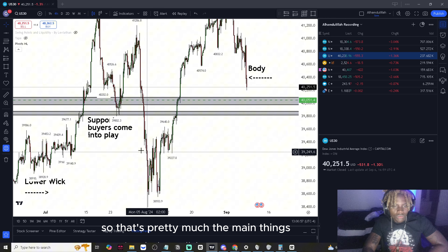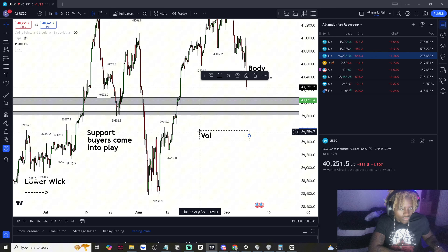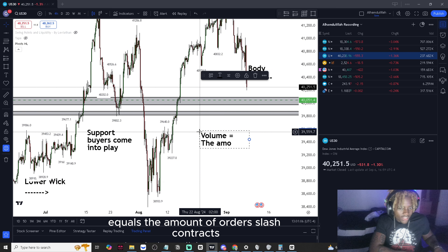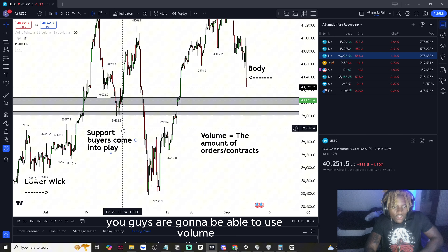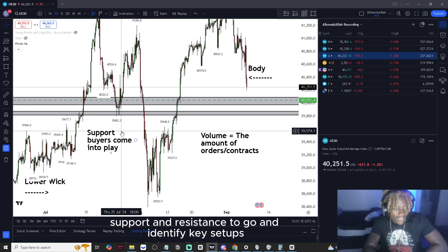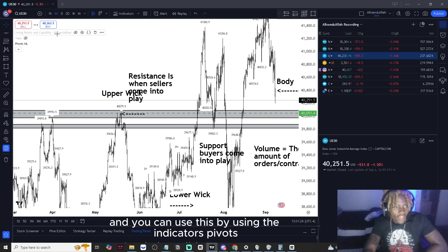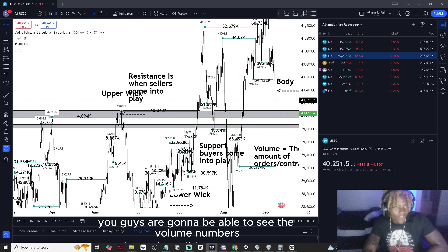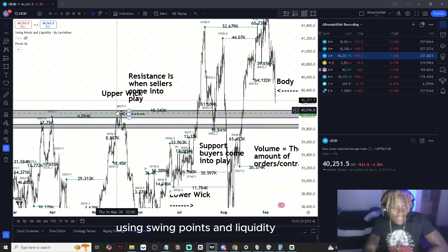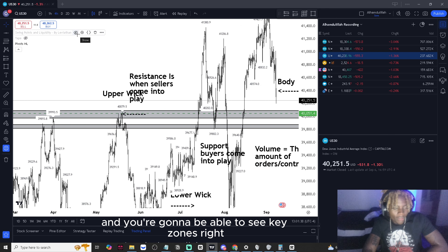Those are the main things to realize. Volume equals the amount of orders and contracts. You can use volume, support, and resistance to identify key setups and areas with high amounts of volume. Use the indicators pivots high and low, and swing levels in liquidity by Leviathan — you'll see volume numbers using swing points and exact prices using pivots high and low. Use them both congruently to find key zones.